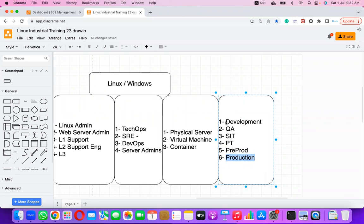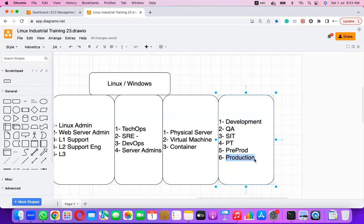Finally, there is the Production environment. As a Linux administrator, you may get a chance to work with all these environments: development, QA, SIT, performance testing, pre-prod, and production. The ultimate goal is to work with production.